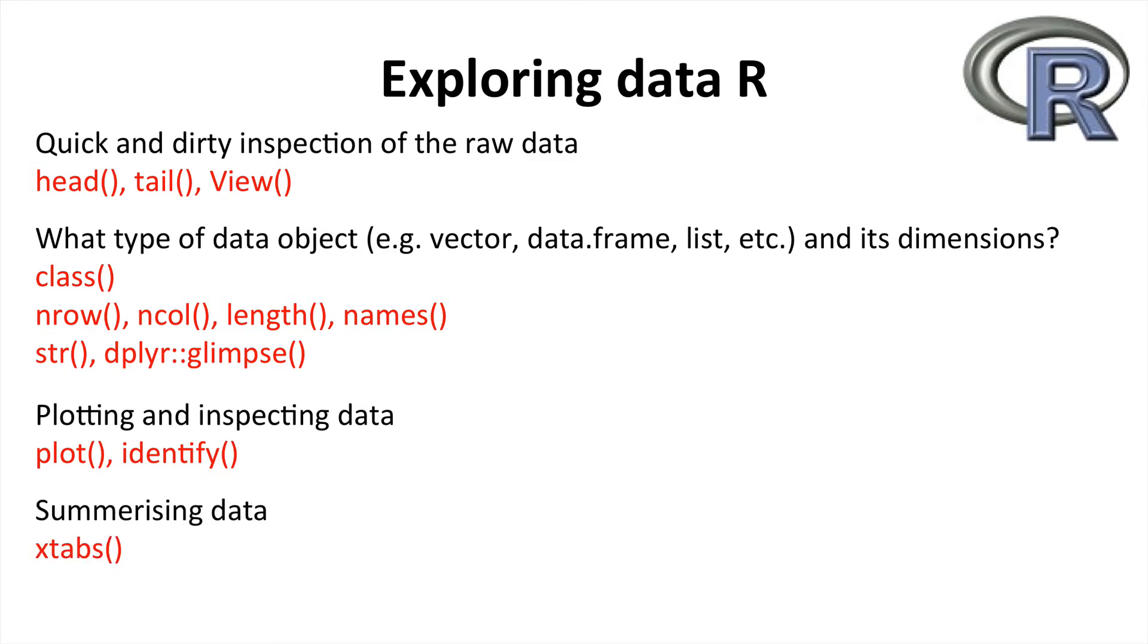Finally, before moving on to statistical analysis, it may be important to count the observations that occur within the categories of your data. To do this, X tab is a really useful function. Okay, so let's get started with RStudio.